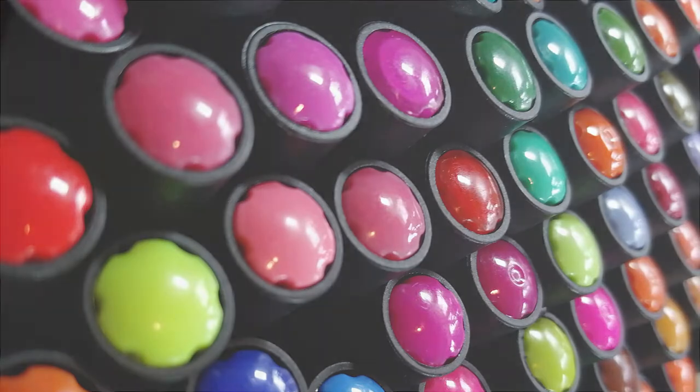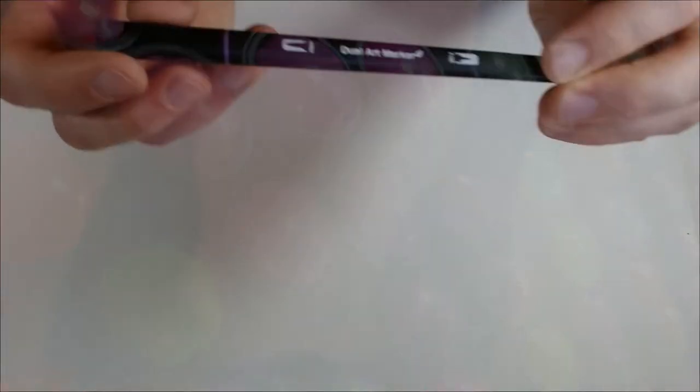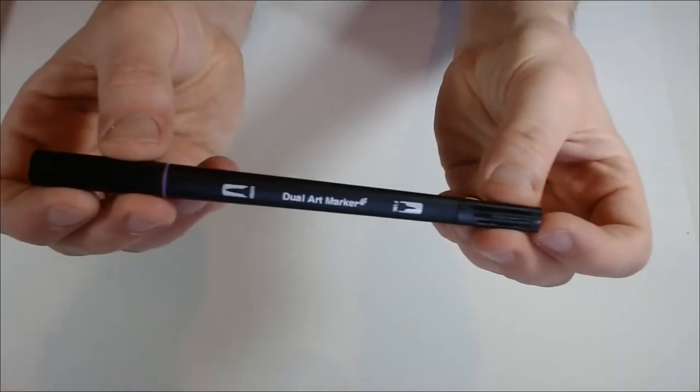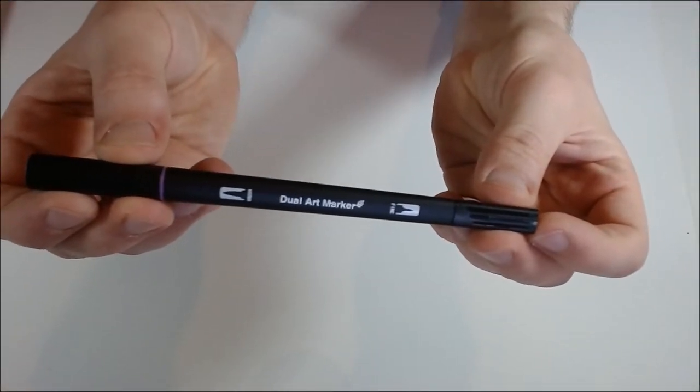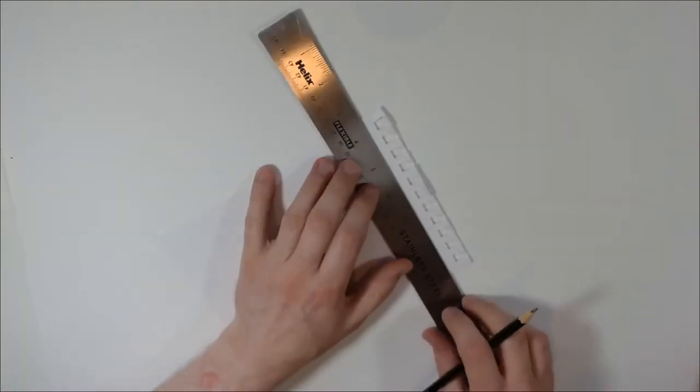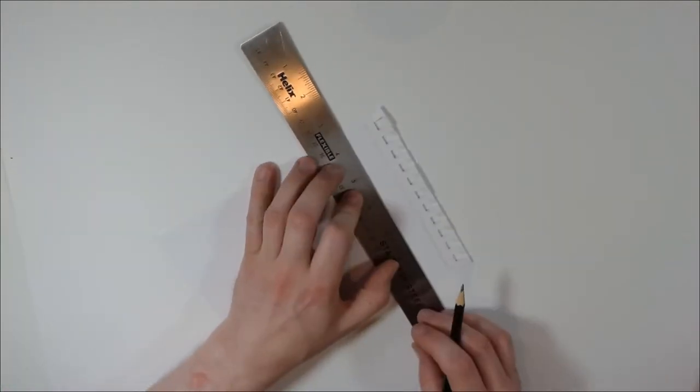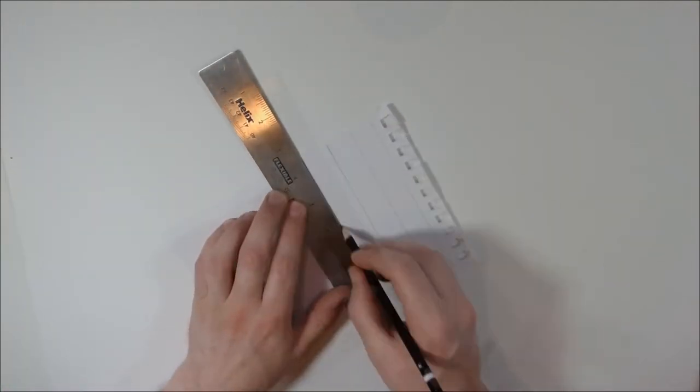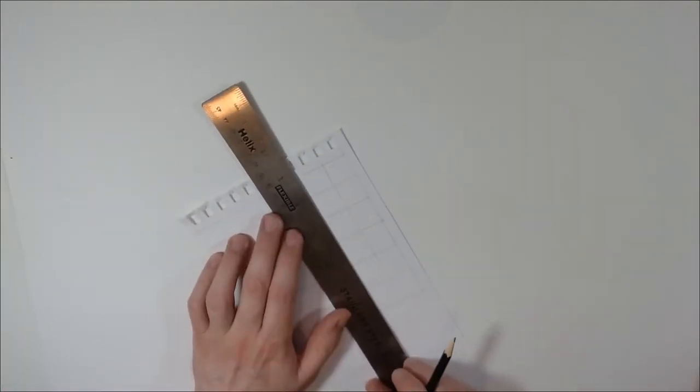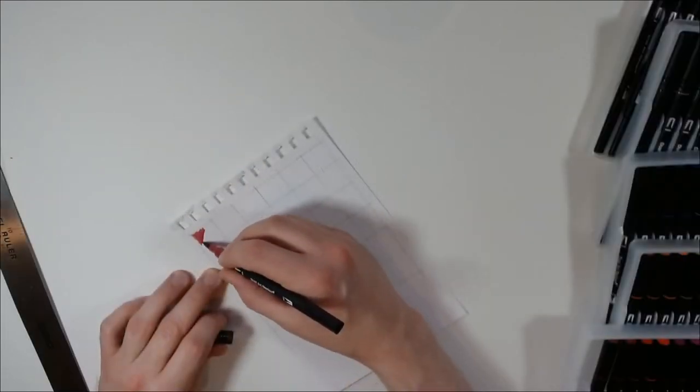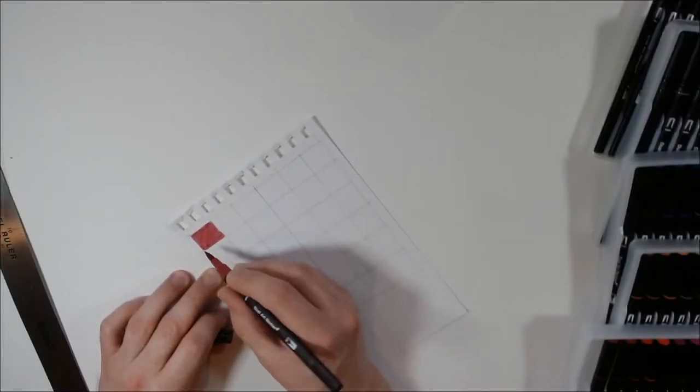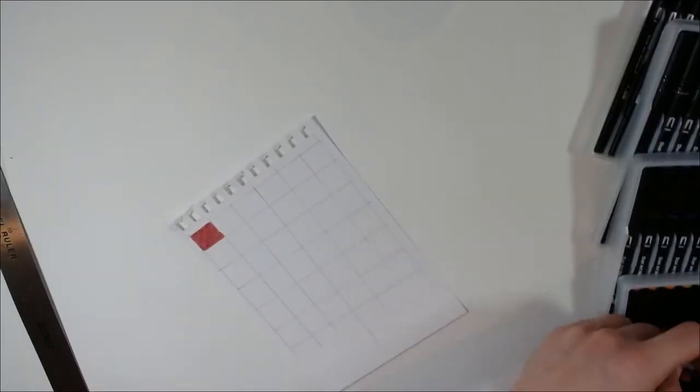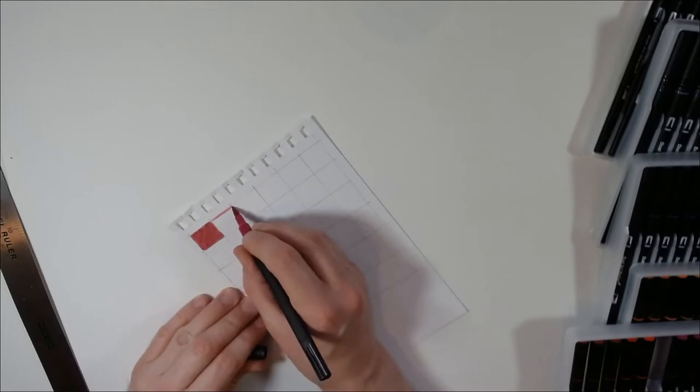As the name suggests, it has a brush line on one end and a fine line on the other end. Like all new art supplies when you first get them, the first thing you want to do is try them out and do a color swatch just to see how they come out and how they feel.